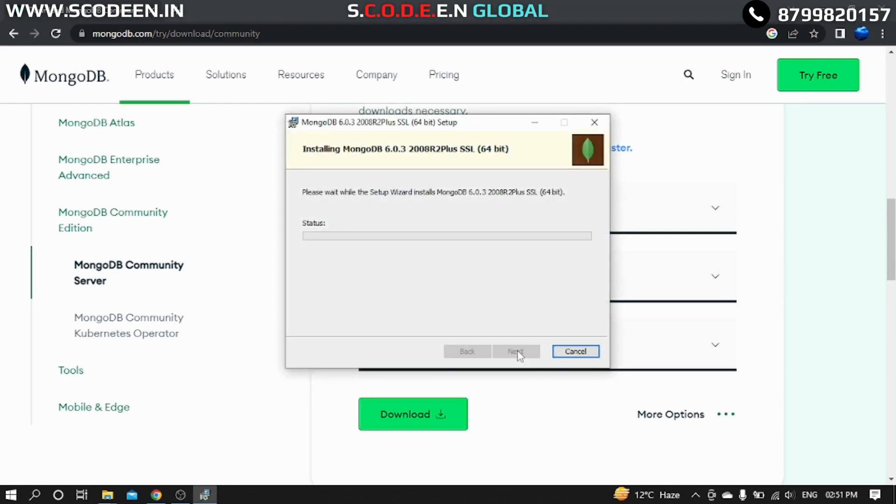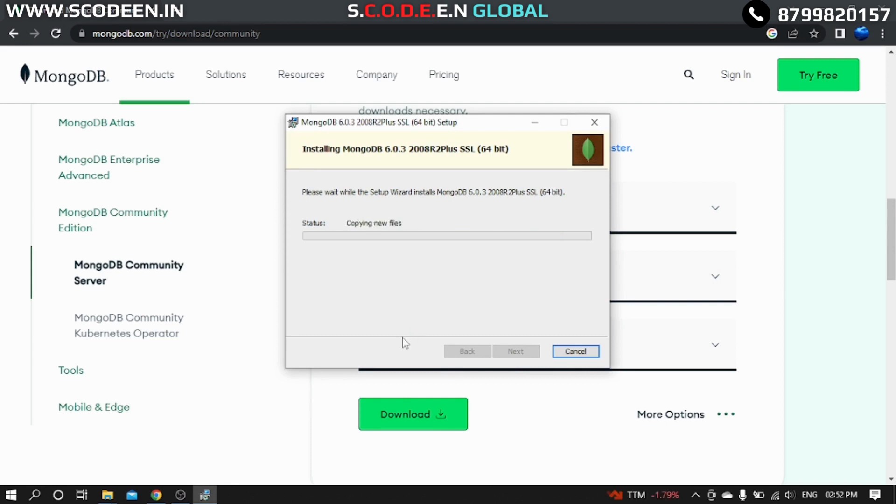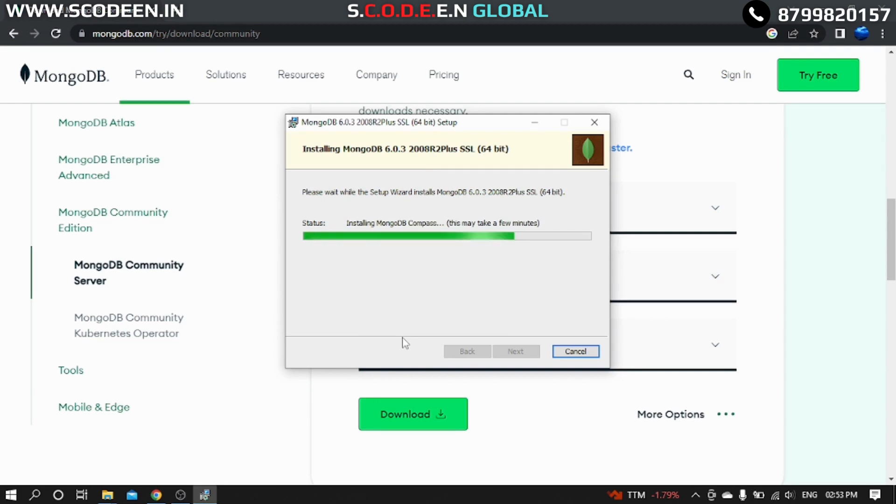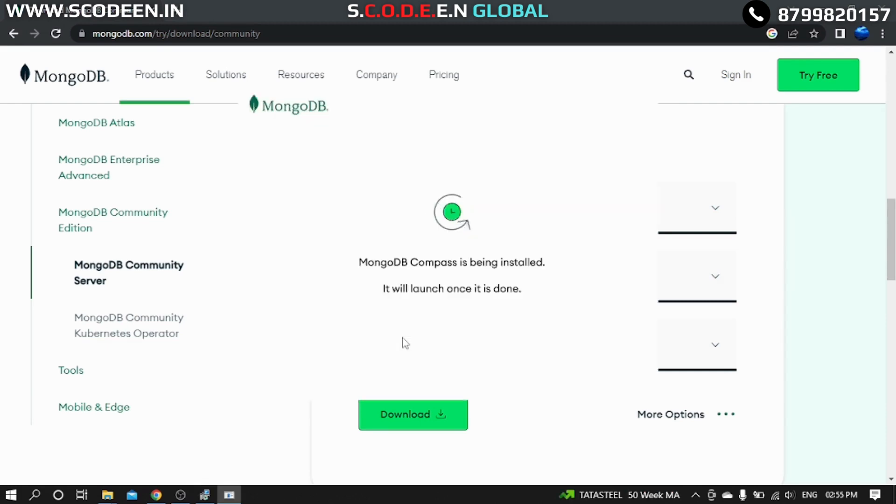Then we have to wait for the installing. It's copying new files. We have to be little patient until it's completely installed. So it's being installed.